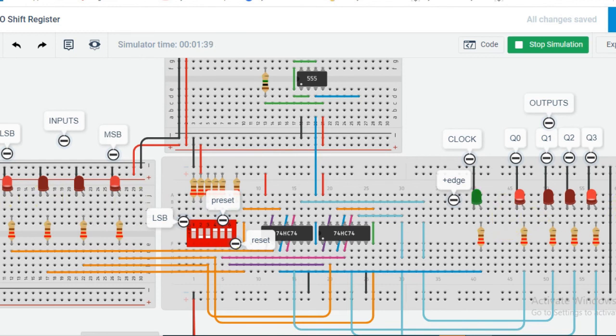This is how the shift register works, and we have seen the demonstration using TinkerCAD. If you want to tinker these circuits, you can click the link given in the description below.